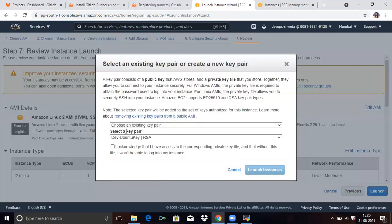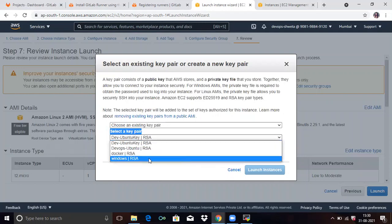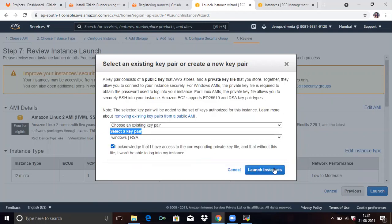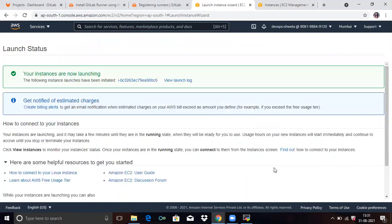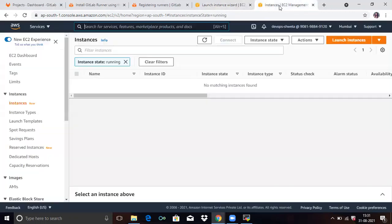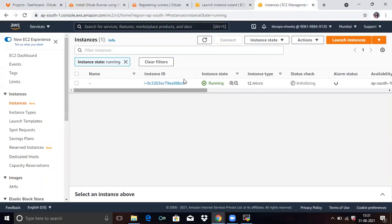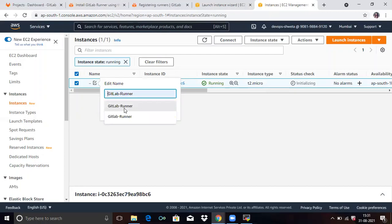You can see here — select a key pair. Then I will select Windows. You can select the appropriate option for your operating system and click on 'I acknowledge', then launch instances. Your instances are now launching. Go to EC2 and refresh the page. You can see our instance is created. Give it a name: GitLab Runner, and save.